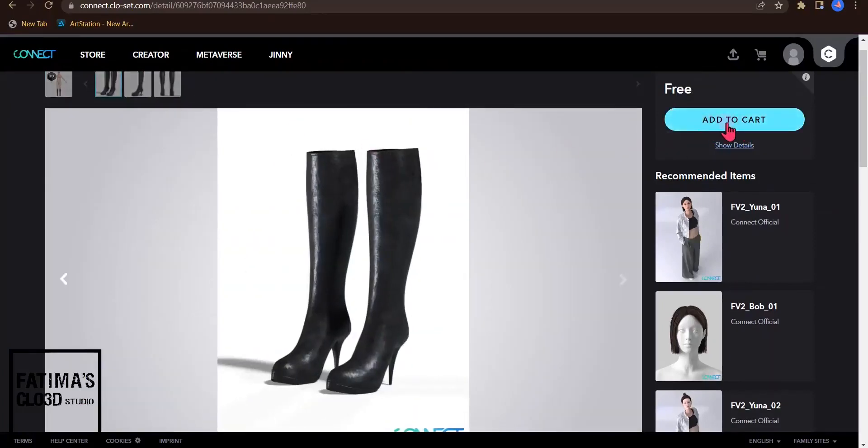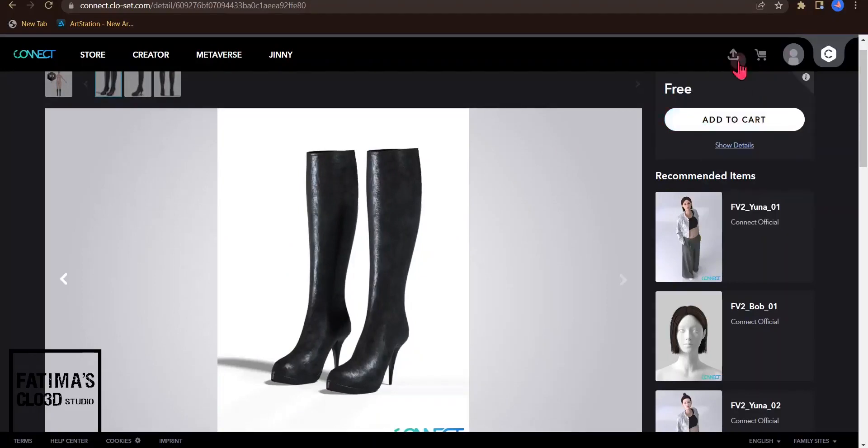The next step is to add to cart. By adding to cart, these boots are added to your box.